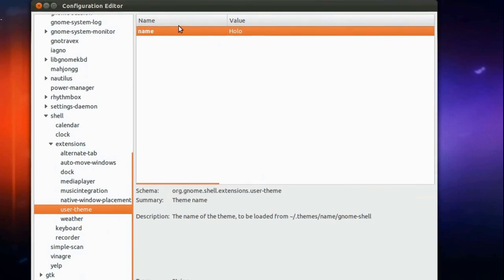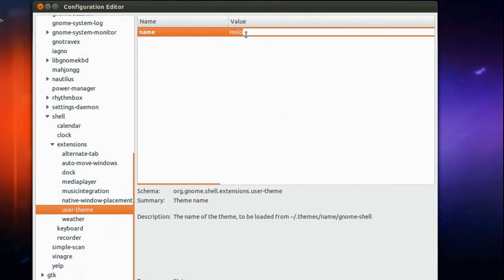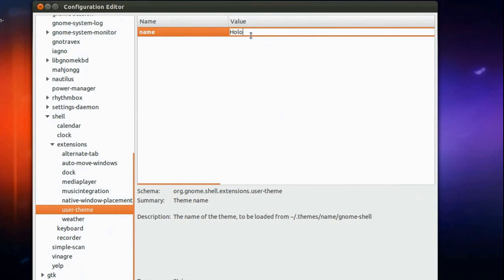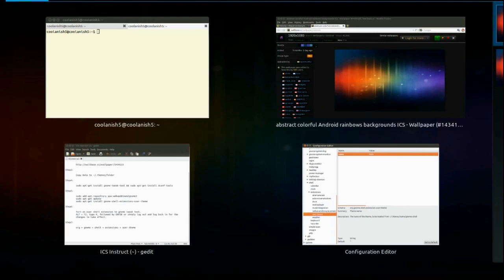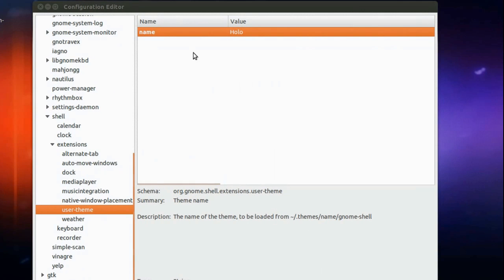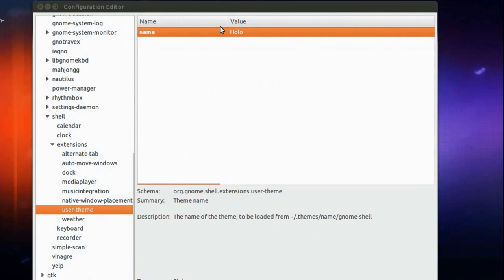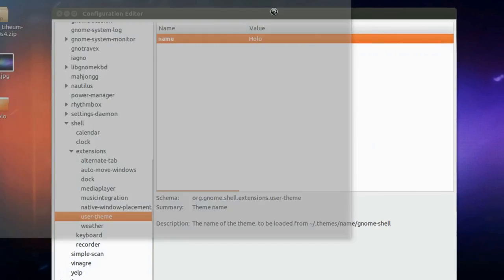Now, over here, the value has to be the name of the folder which you have pasted in the .themes folder. So the name of the folder which you have pasted in the .themes folder.